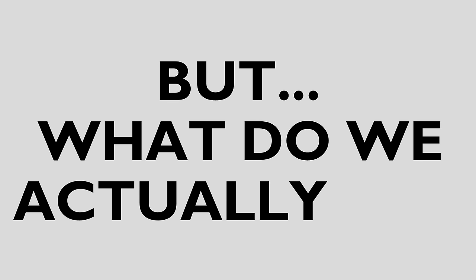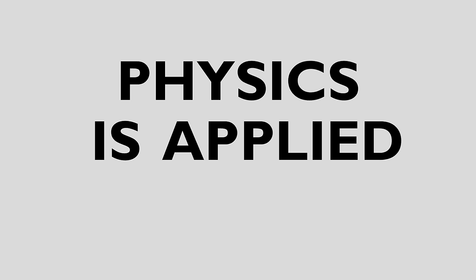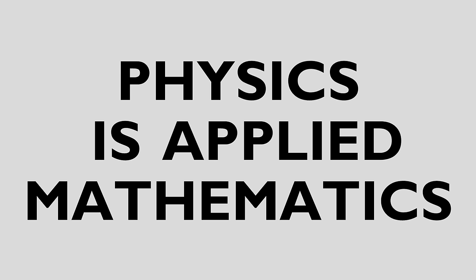That answers what the basic goal of physics is, but doesn't answer what we actually do in physics. Well, in its simplest form, physics is applied mathematics.